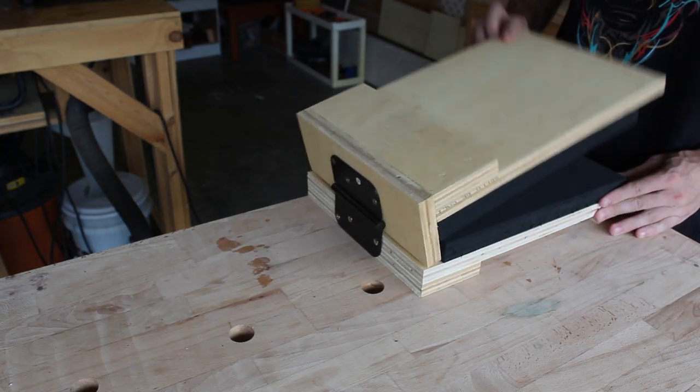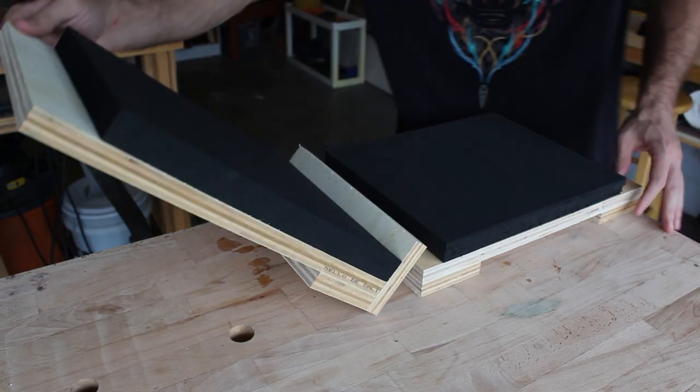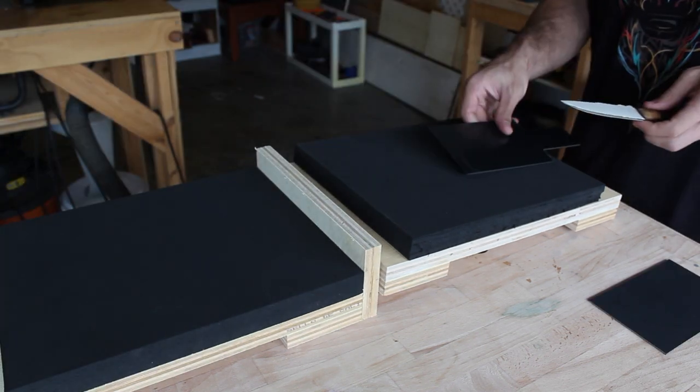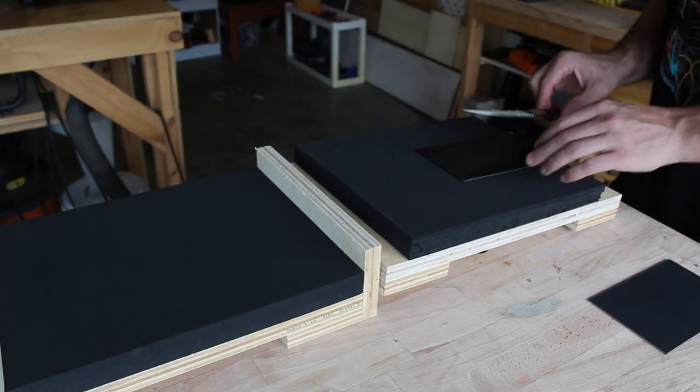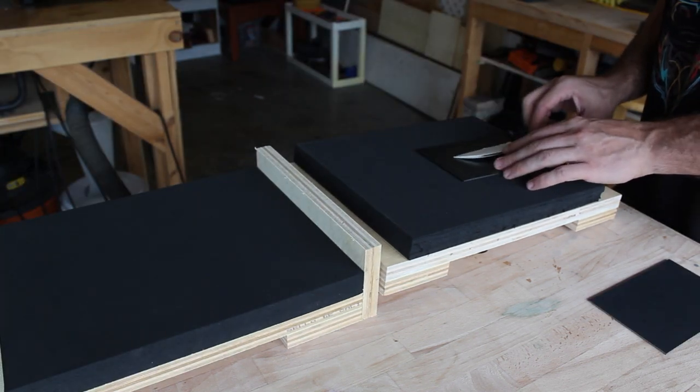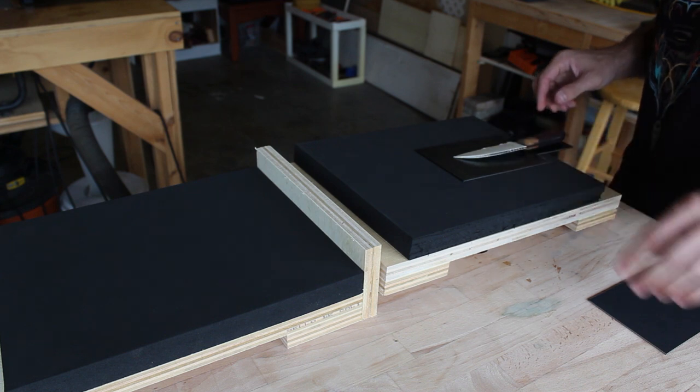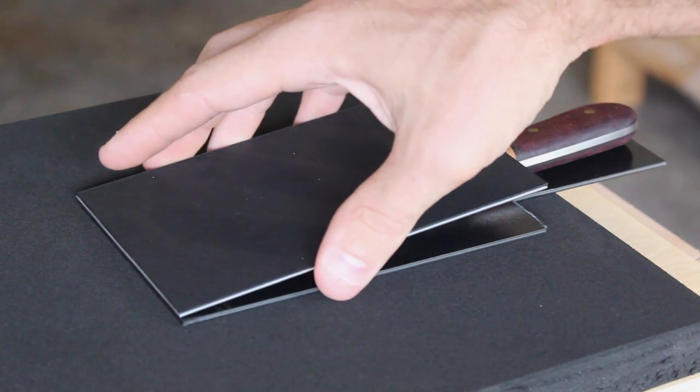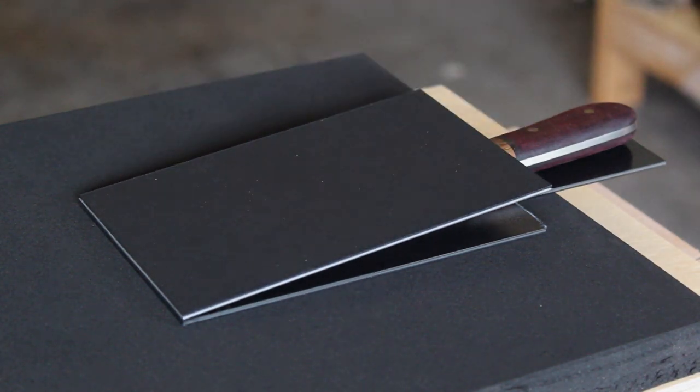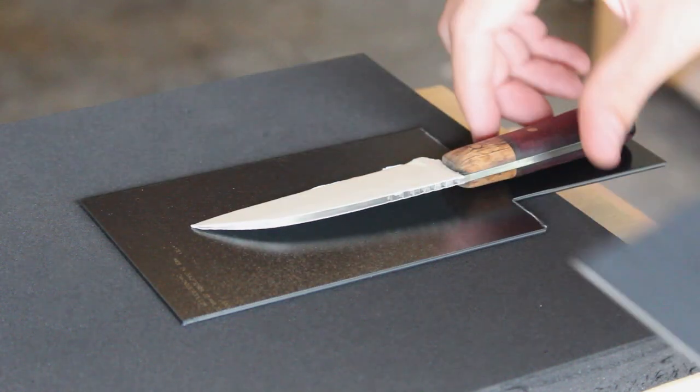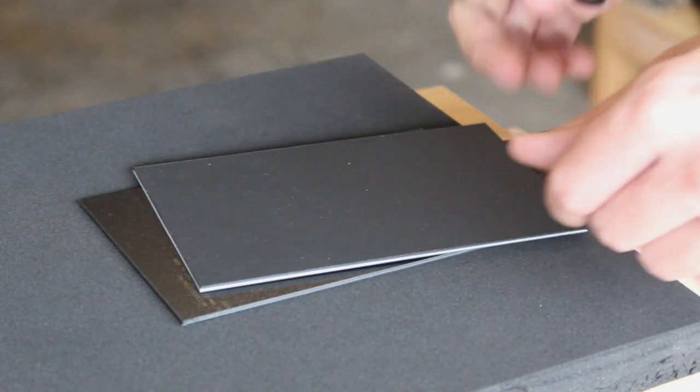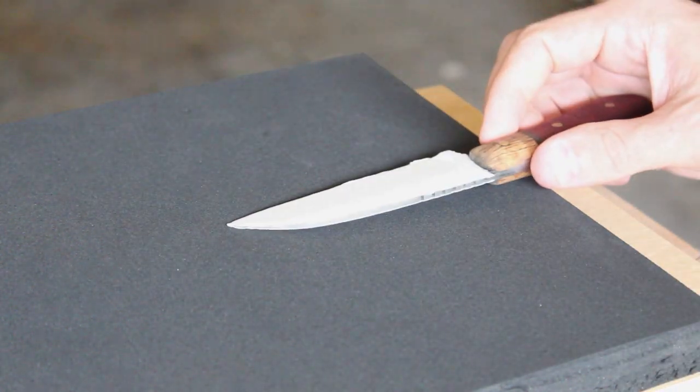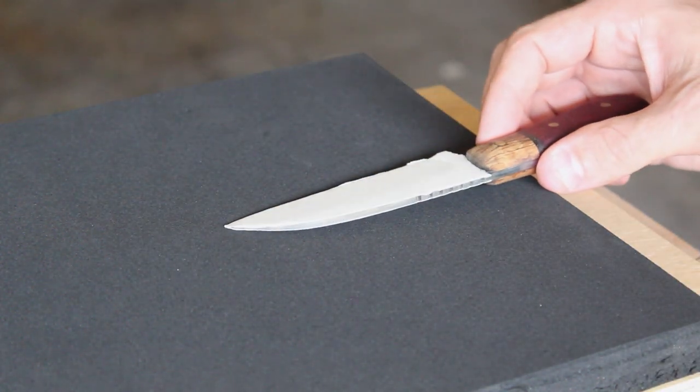Now I'll set up my kydex press, which is made from plywood, a door hinge, and some heat-resistant foam. And I'll position all the pieces, the knife, and the kydex exactly how I want them, so that when I come over to the press while the material is hot, I know exactly how I want to lay it out and it's ready to go.